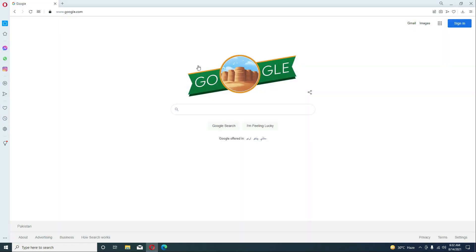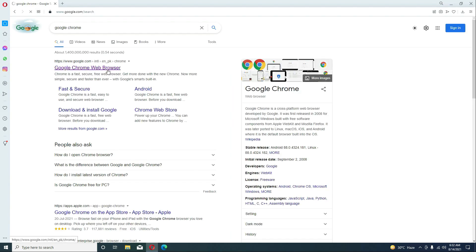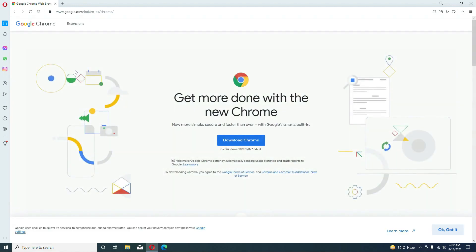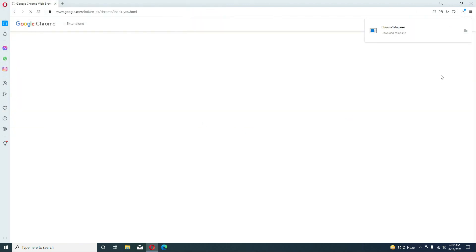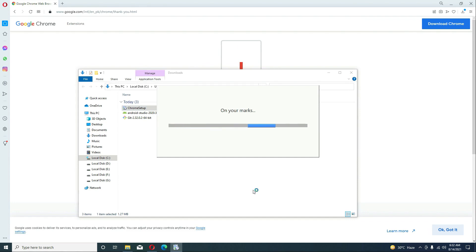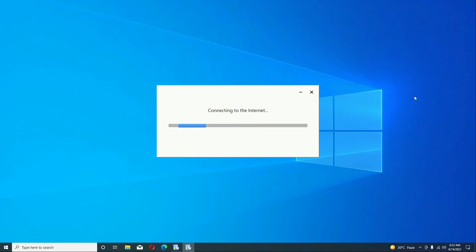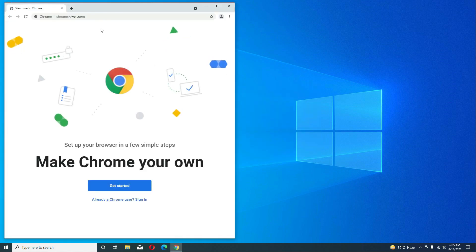Go back to your browser. The last thing we need is to install the Google Chrome browser. If you already have it installed, you can skip this step. Otherwise, download Google Chrome, accept the terms, and install it. Double-click the Chrome setup file in the Downloads folder to install it. Google Chrome has been installed successfully.